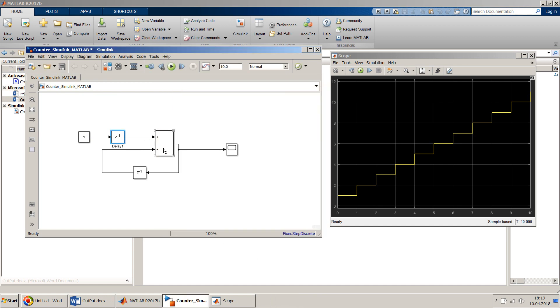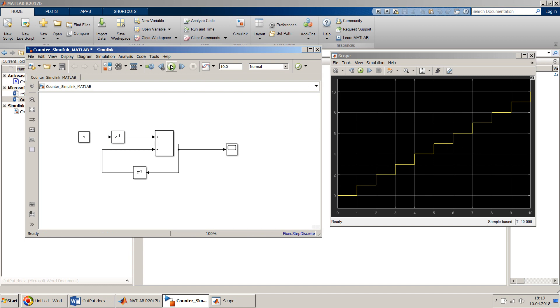The initial value of this delay block will be zero, so in the first cycle it will be zero here and zero here — output zero. In the second cycle this one will trigger, so it will start from zero. Let's simulate quickly.